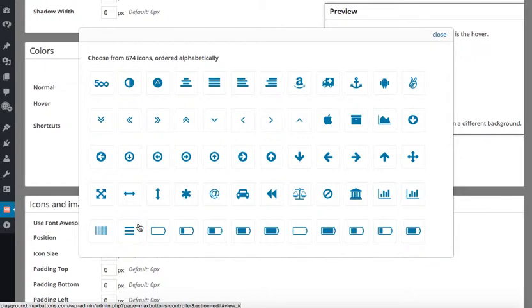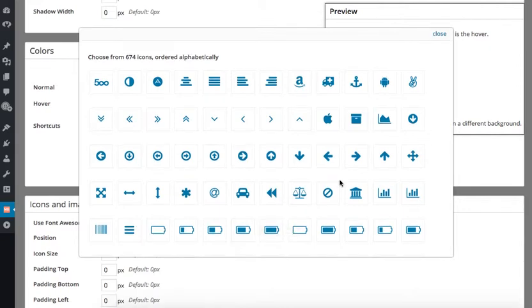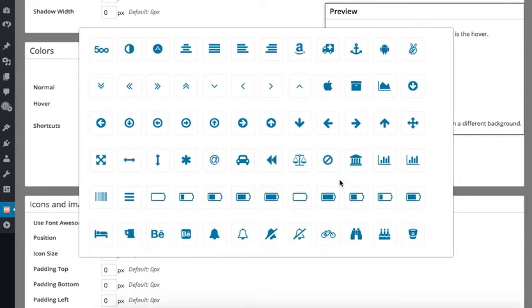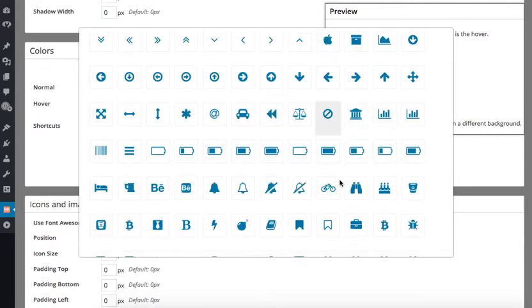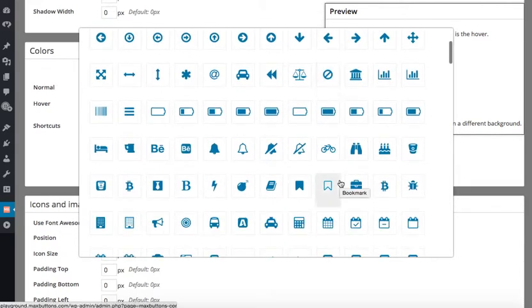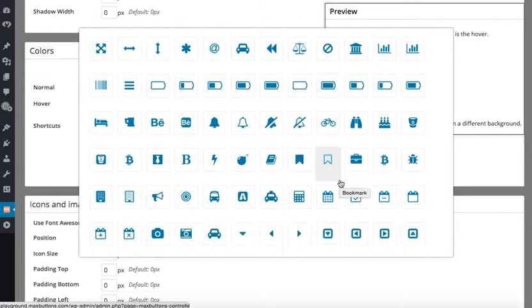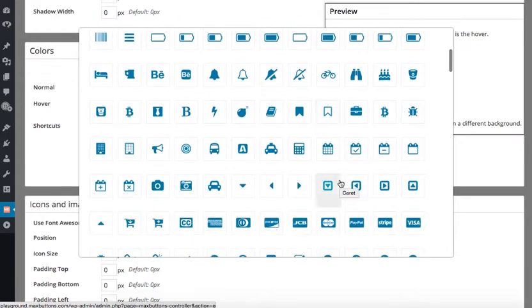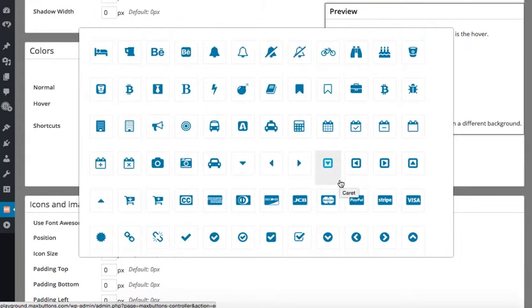With over 674 icons to choose from, this makes it very easy to make a button that looks great and is simple and easy to create. So, I am going to scroll down and select the icon I would like to use.